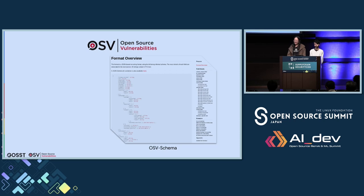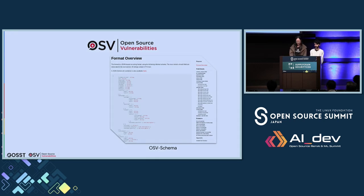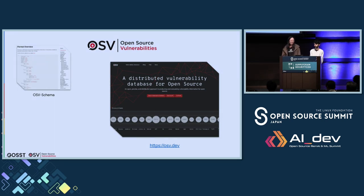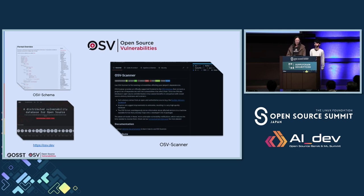OSV includes the OpenSSF OSV Schema, a format for projects to publish their vulnerability advisories so that they are easy for others to consume. We also run osv.dev, a database that aggregates all OSV format advisories published by the community. We currently have over 237,000 vulnerabilities from 28 ecosystems, including the GitHub Security Advisory Database. There is also OSV Scanner, which uses data from osv.dev to scan your project dependencies for vulnerabilities.